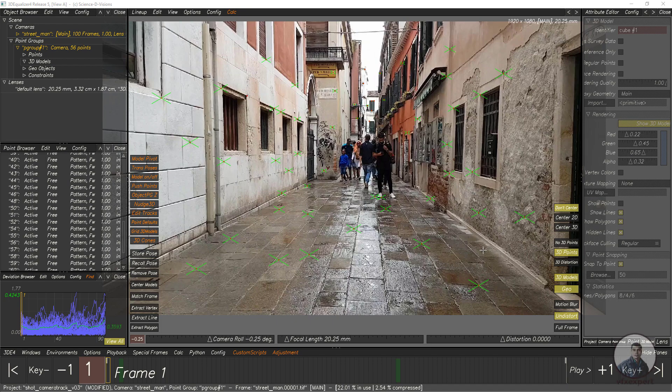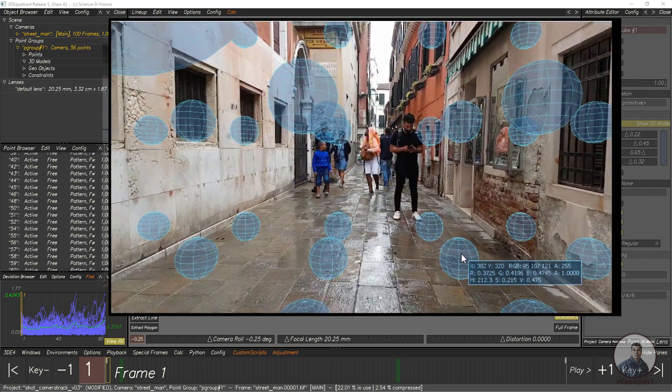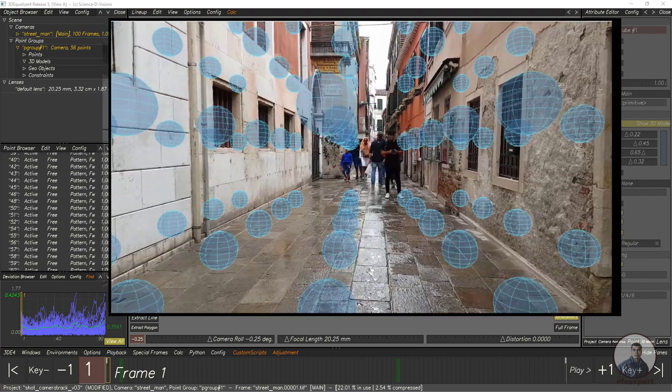Hello guys! Welcome back to my channel VFX Expert. In today's class we are going to see how to create a 3D modular grid inside 3D Equalizer.